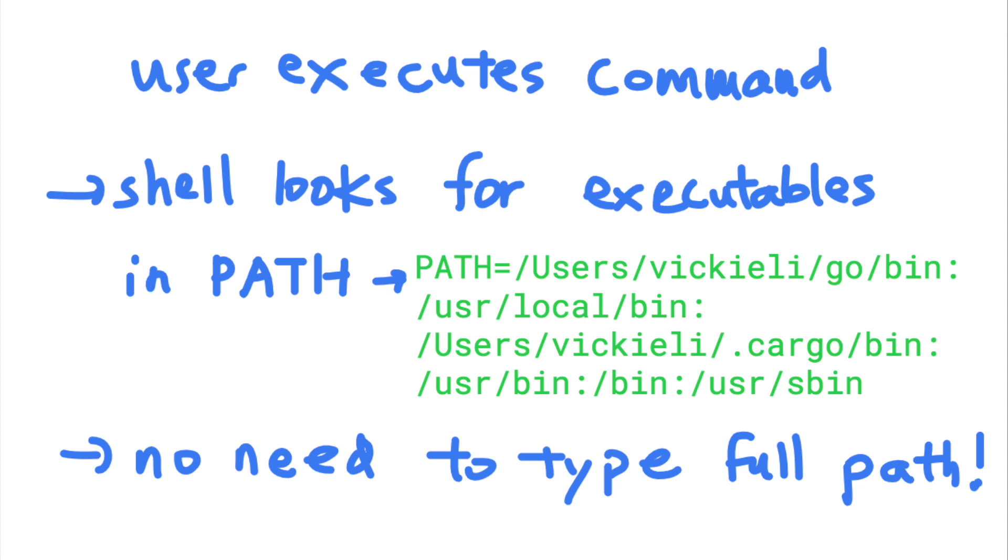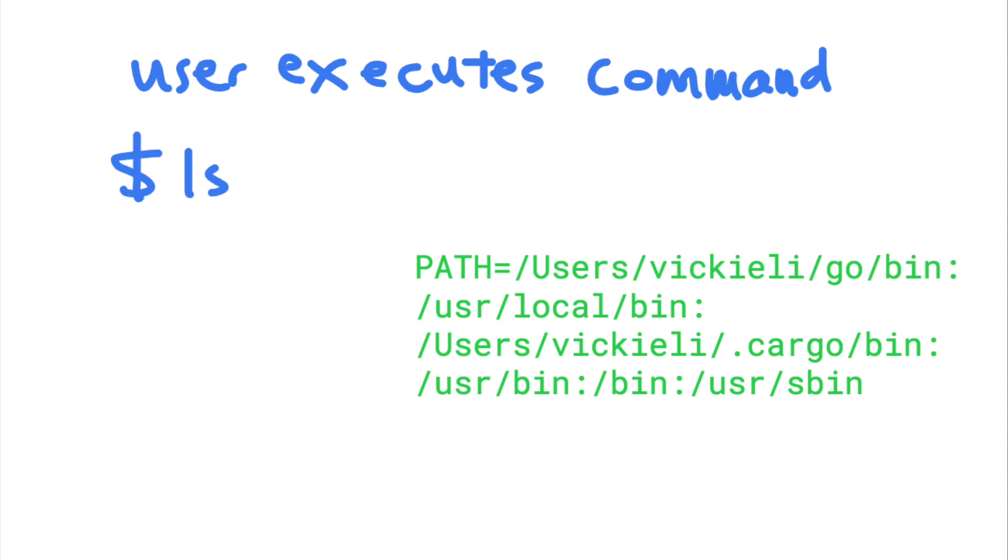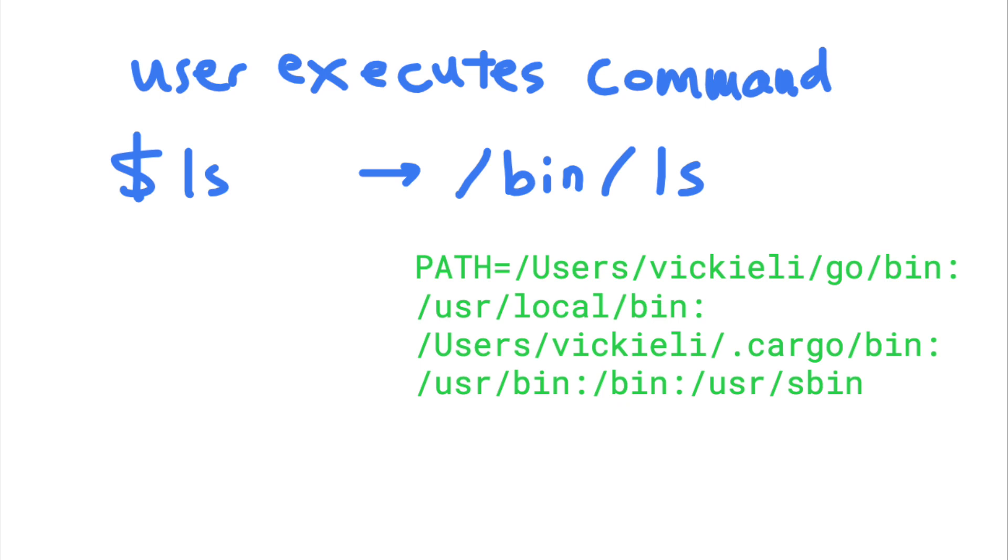For example, the ls command is used to list the files in the current directory. And the binary for the ls command is actually located at the slash bin directory. But you don't have to type slash bin slash ls to execute this command because slash bin is added to your path variable.